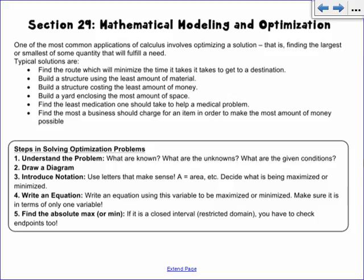Section 29 is on optimization. We're going to spend a couple days talking about it — it can be a particularly challenging topic. Basically, optimization means you're finding the maximum or minimum of something. Typical examples: find the route which minimizes time or distance, build a structure using the least amount of material, build a structure costing the least amount of money, build a yard enclosing the most amount of space, find the least medication one should take to help a medical problem. So you're trying to find maximums and minimums.